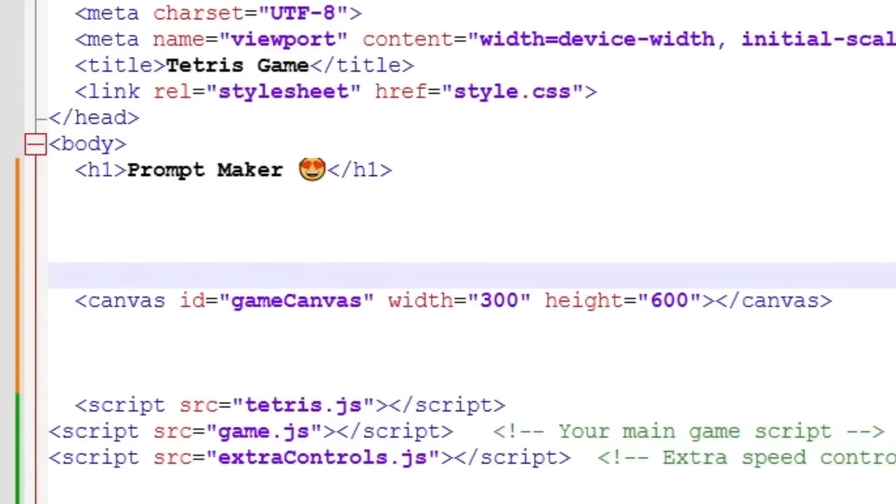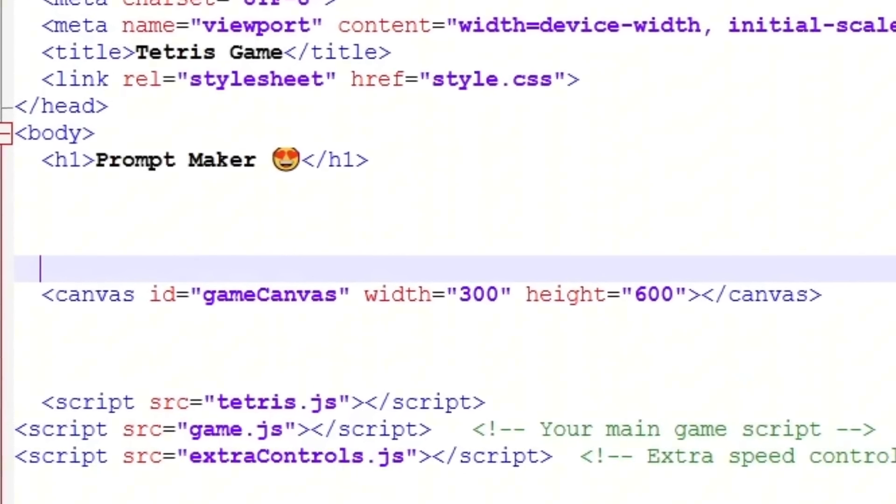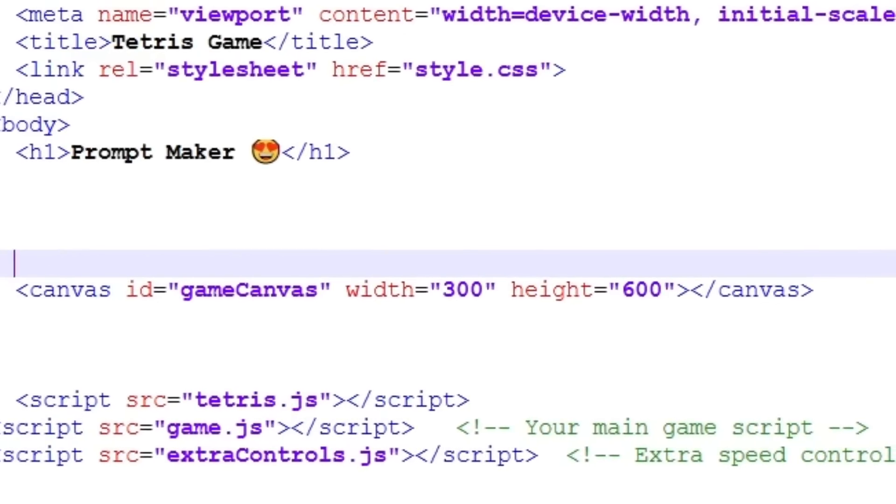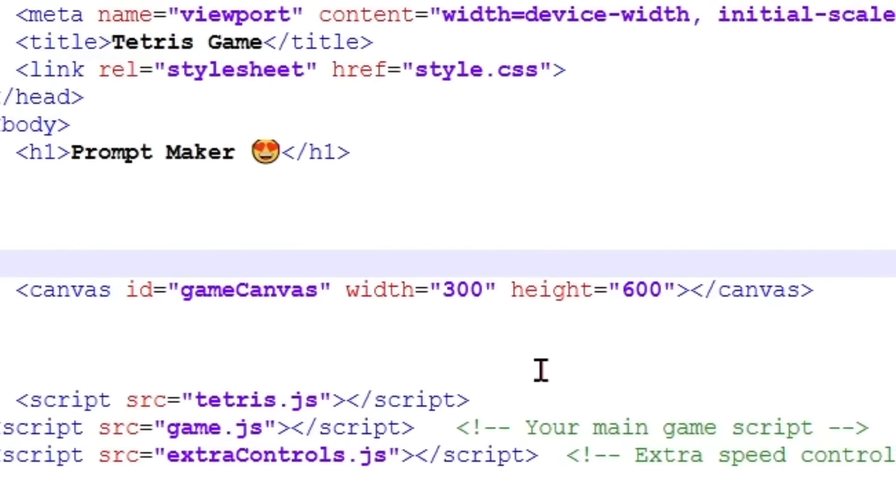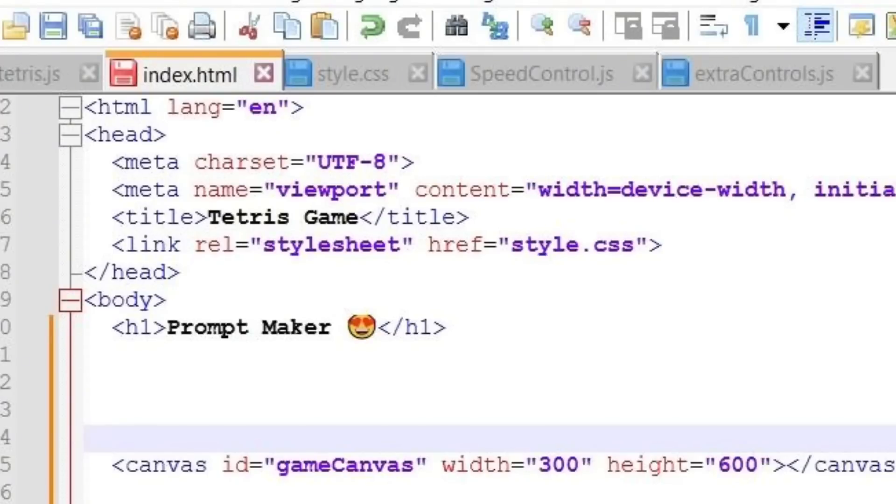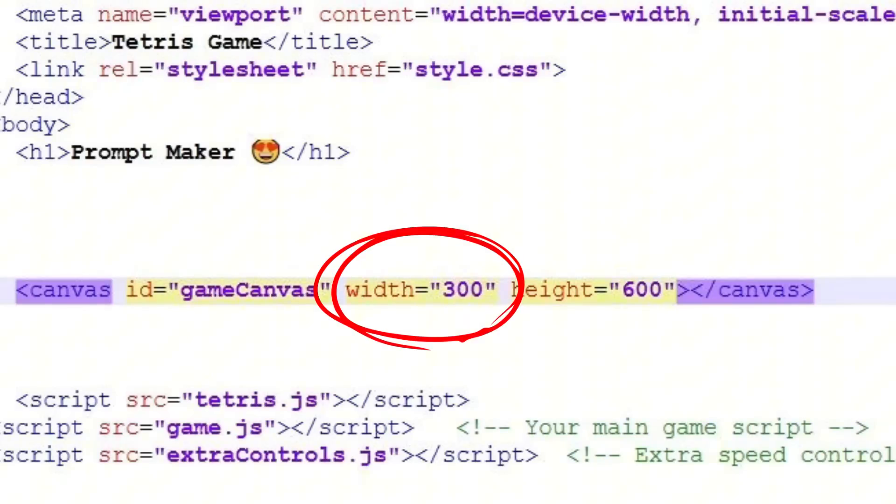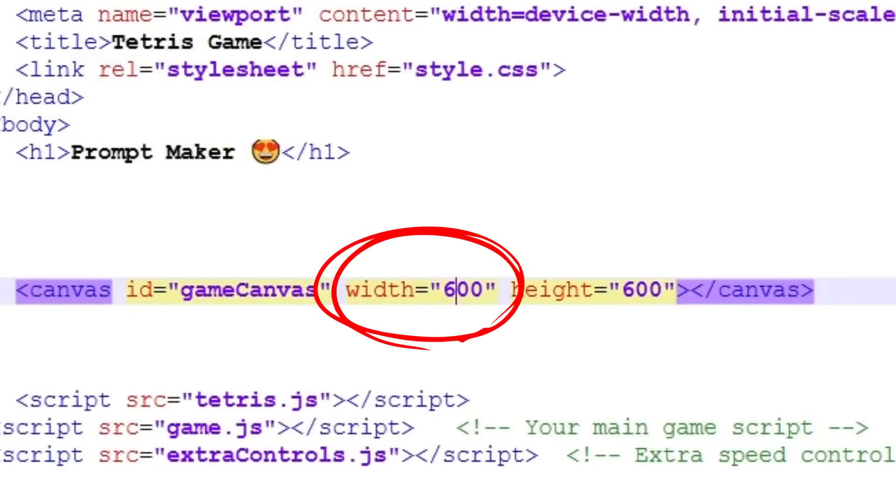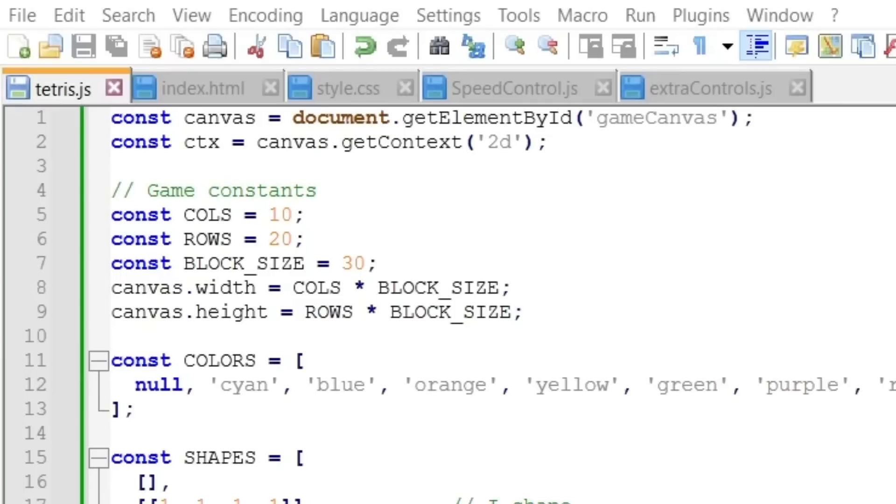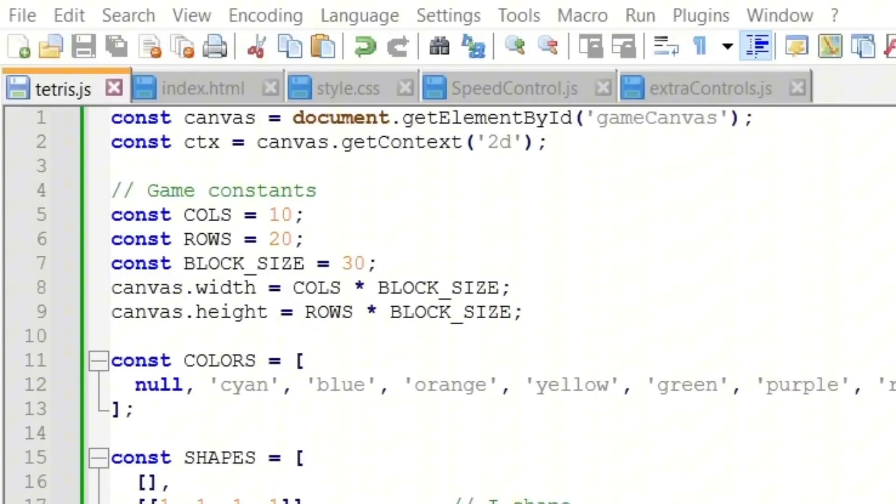I decided to change the size of our game canvas. It is easy. First, open our file Index HTML in Notepad++. I will use this game on my desktop and decided to make the game's canvas wider. In the canvas row, I changed the number and doubled it. 600 instead of 300. Then open the file Tetris.js in Notepad++.